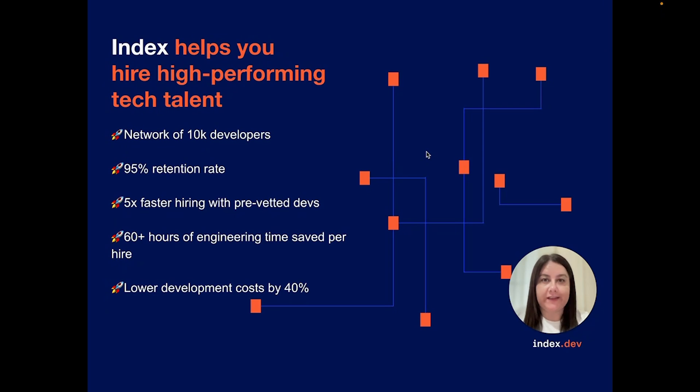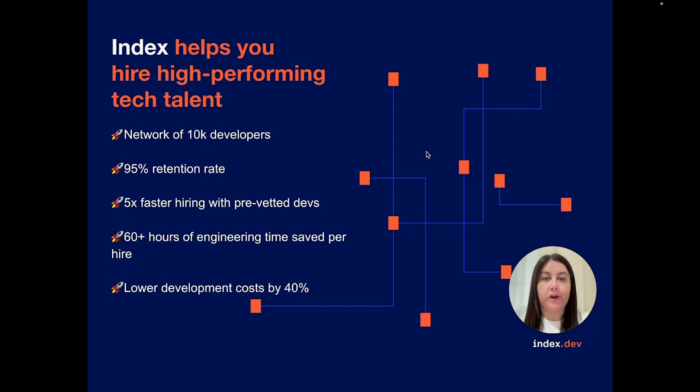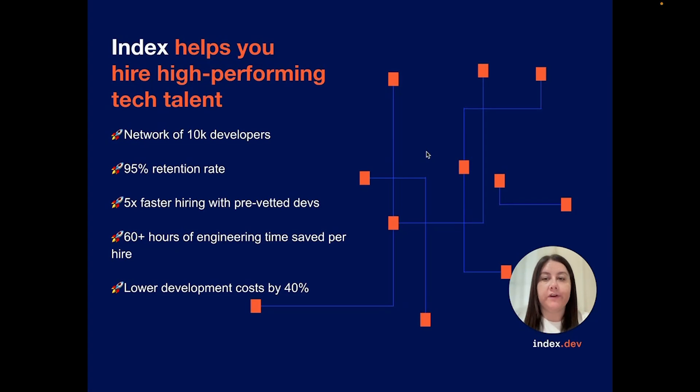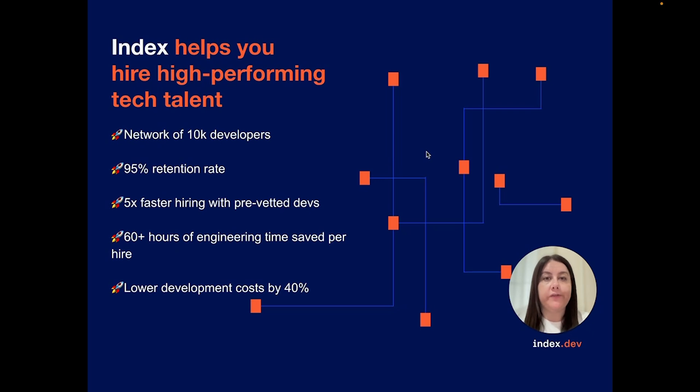Introducing Index.dev, the game-changing tech recruitment platform that simplifies your hiring journey. With Index.dev, finding, hiring, and managing high-performing tech talent is easier than ever. In this video, we'll show you how to navigate our platform and quickly find the perfect candidate for your team. Let's get started!